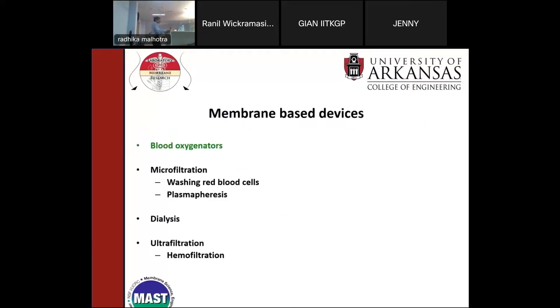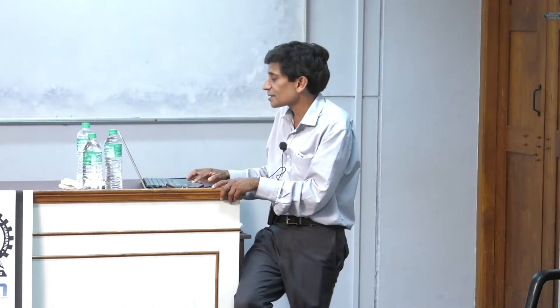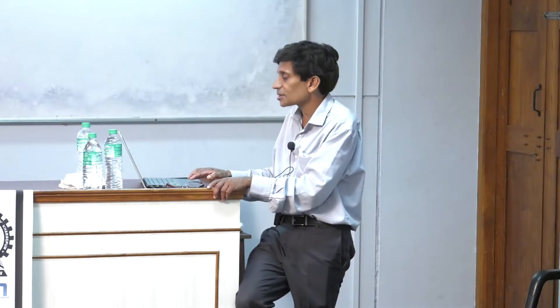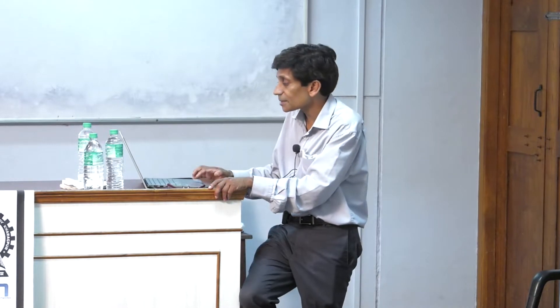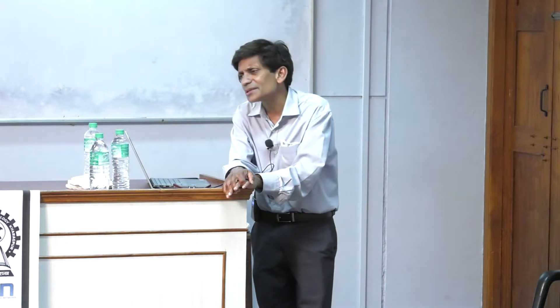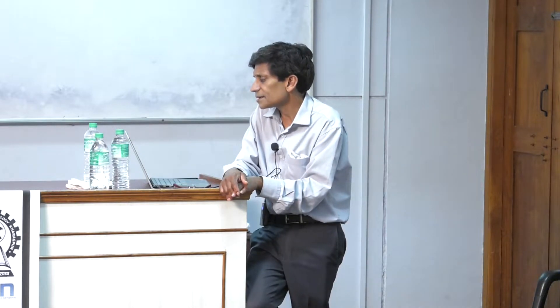In the area of membranes for biomedical applications, we've shifted a bit from bio-separations. Topics include blood oxygenators, which I'll discuss now; microfiltration for cell washing, specifically washing red blood cells; plasmapheresis, which I'll cover tomorrow since you already know the theory for tangential flow microfiltration; dialysis, which Dr. Noel Jacob has covered including hemodialysis; and hemofiltration, an ultrafiltration process, if time permits.